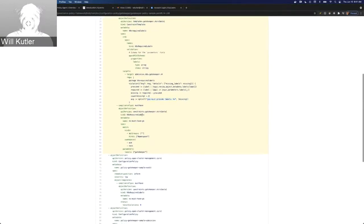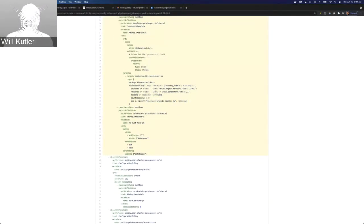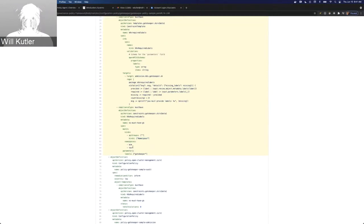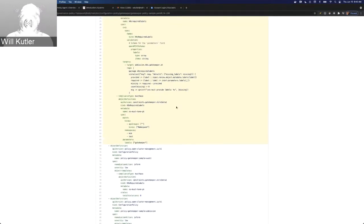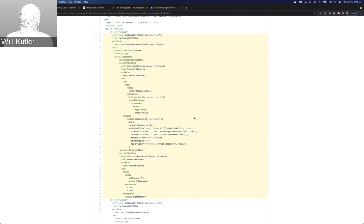Down here we have the actual constraint, which provides the data for the template to look for. We're looking for any namespace — specifically the namespaces 'ocm' and 'test' are the ones it's going to look at, ignoring namespaces not in that list. You can put an asterisk here if you want to search all of that resource type, but for the purpose of the demo we're just looking at these two namespaces. That's the first part of the configuration policy — it creates the rule that Gatekeeper is going to use.